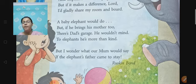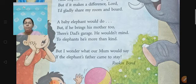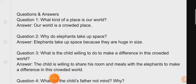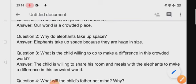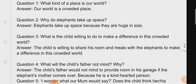Now we are going to see some question answers related to this poem. Here are some questions which you need to write down in your notebook. I will be sending you the PDF for the same. First question: What kind of a place is our world? Our world is a crowded place. Question number two: Why do elephants take up space? Elephants take up space because they are huge in size and they are considered to be the largest animal on the land.